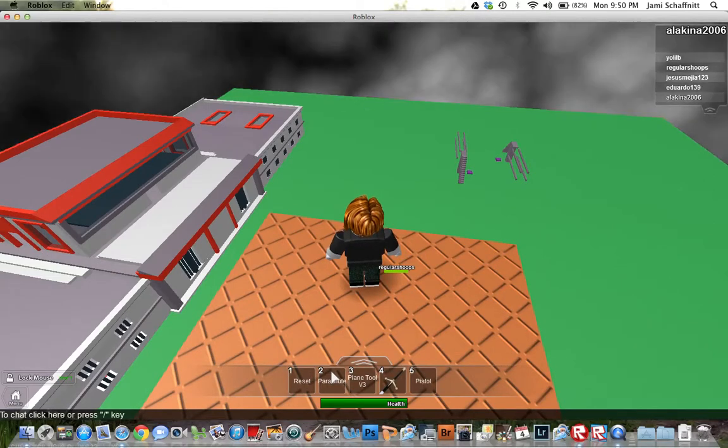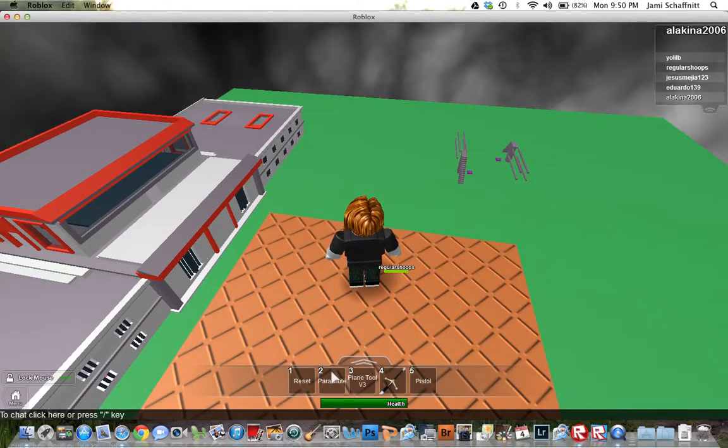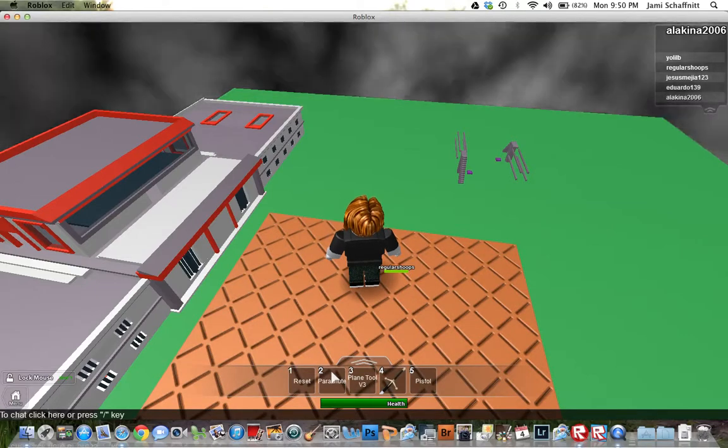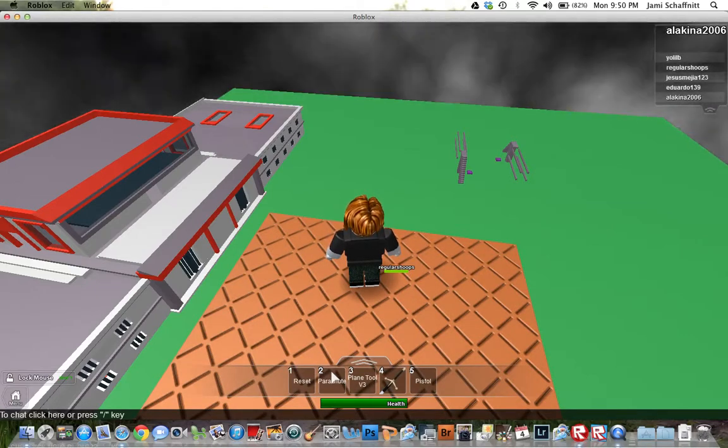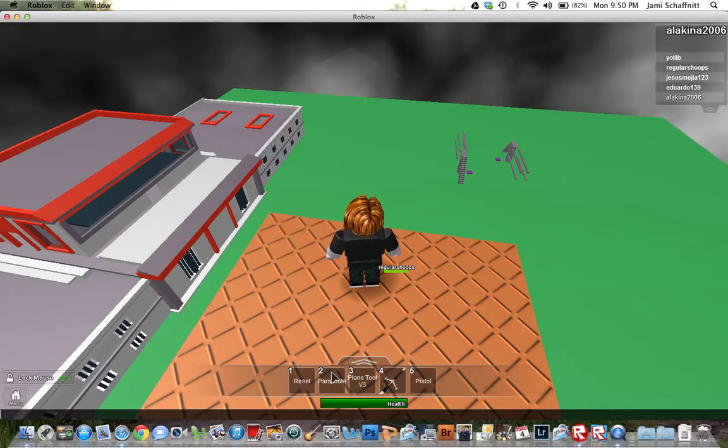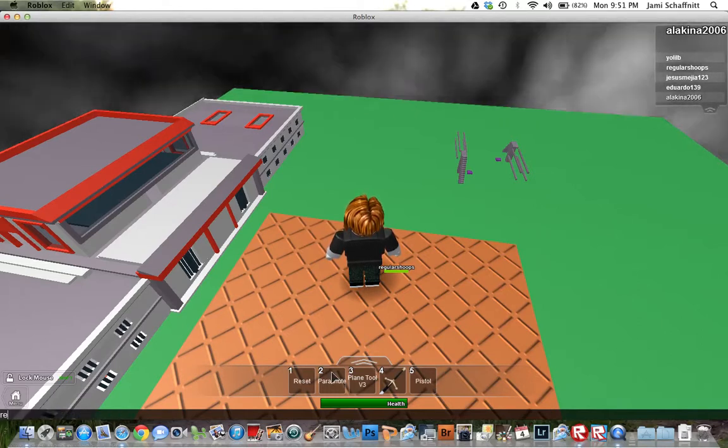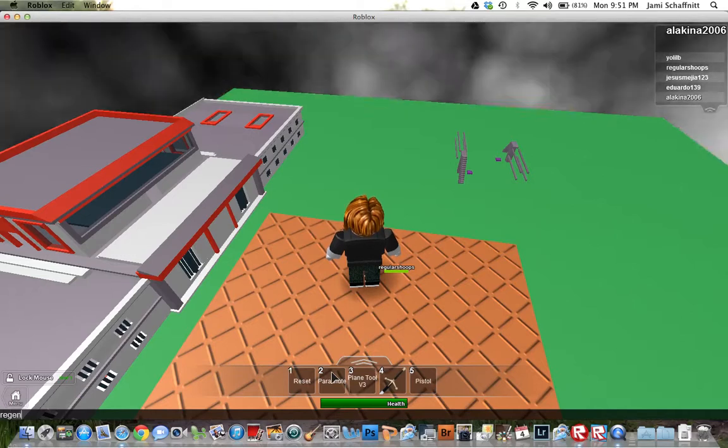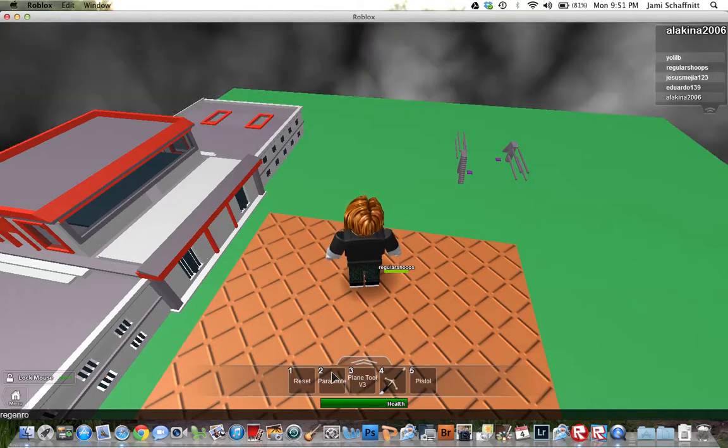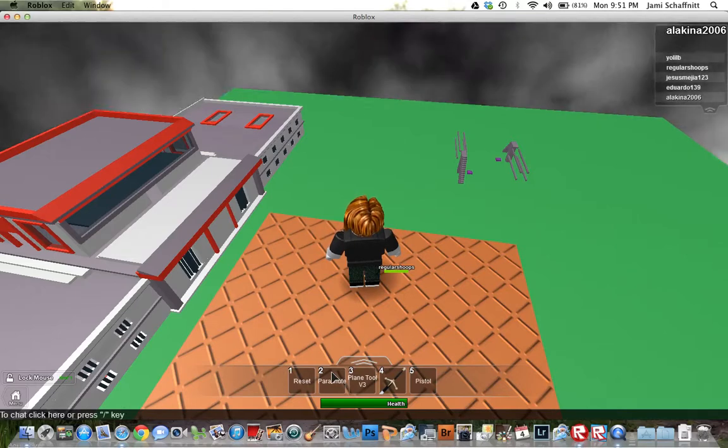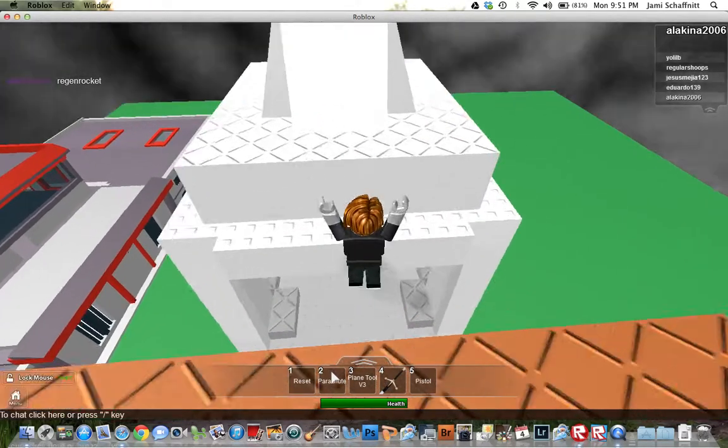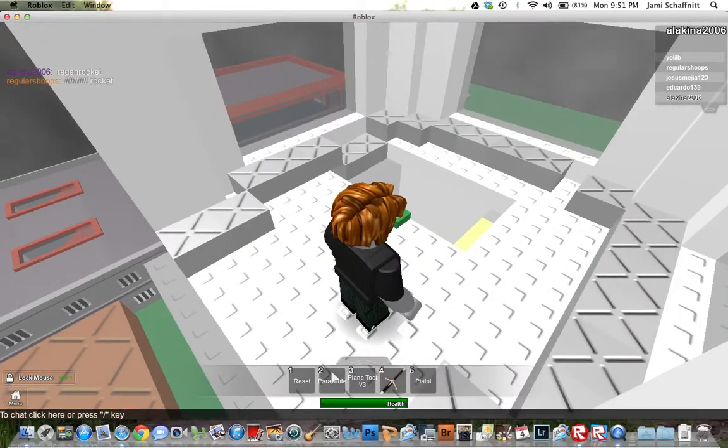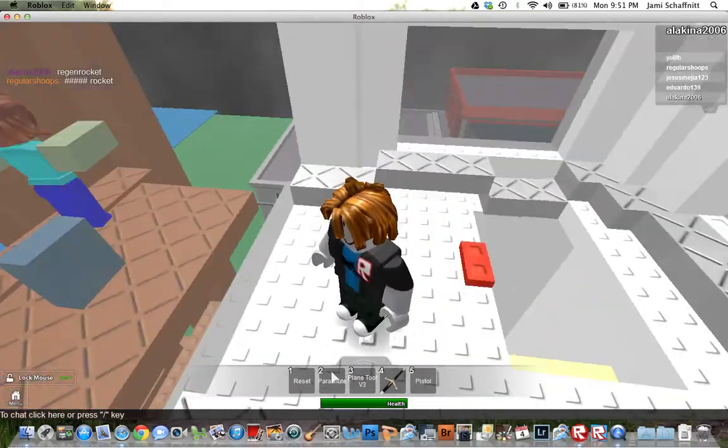And I'm thinking of something that we could probably do. And that is going to be, okay, it's going to be regenerating a rocket. R-E-G-E-N-R-O-S-K-E-T. E-T.